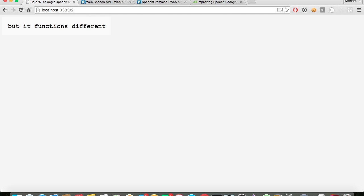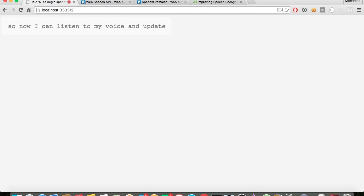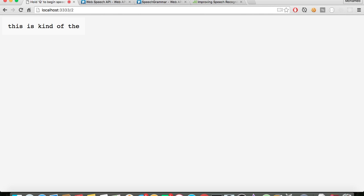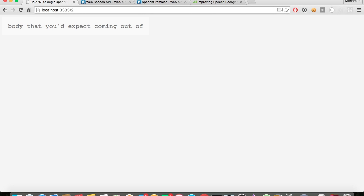On default, nothing is logged out. So I'm speaking right now and it's not recognizing my voice. But when I hold Q, it can listen to my voice and update the text. This is kind of the toggle functionality that you would expect coming out of a normal application.